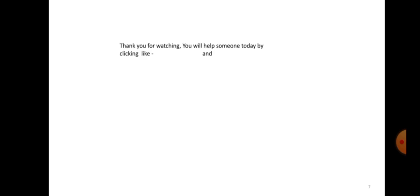Thank you for watching. You will help someone today by clicking on like, clicking on share, and clicking on subscribe.